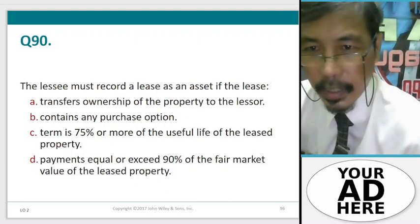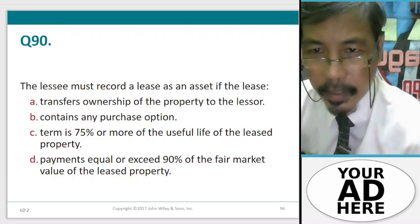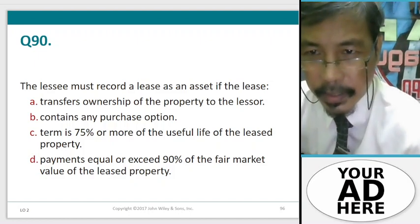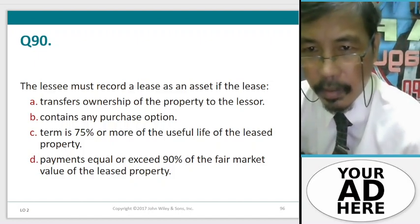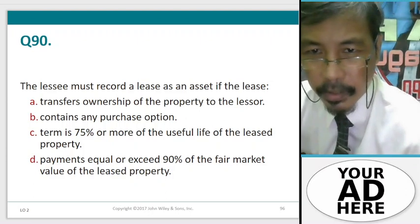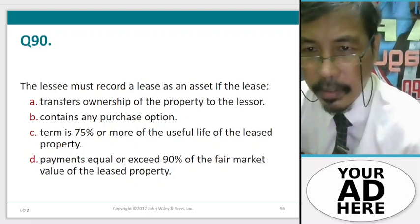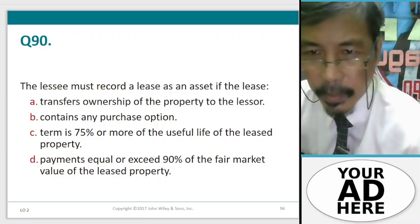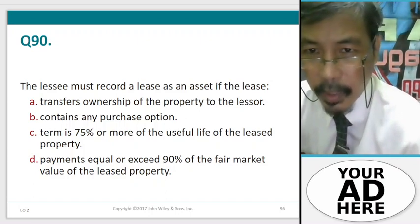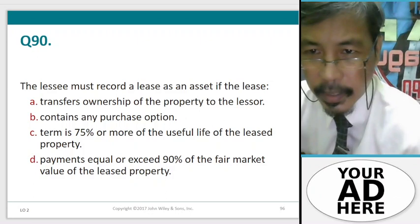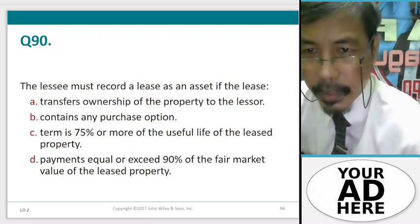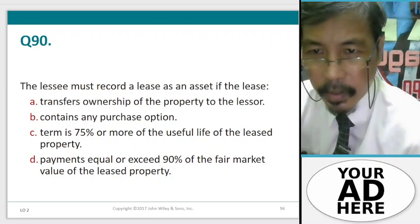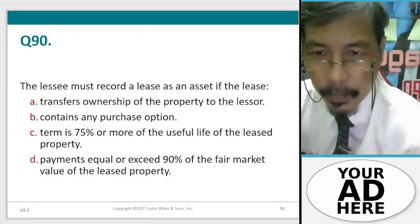Question 90. The lessee must record the lease as an asset if the lease: A. Transfers ownership of the property to the landlord, B. Contains any purchase option, C. Term is 75% or more of the useful life of the leased property, D. Payments equal or exceed 90% of the fair market value of the leased property.